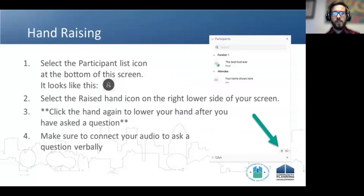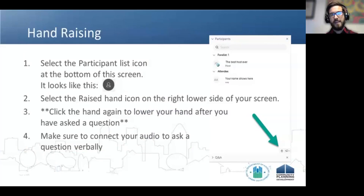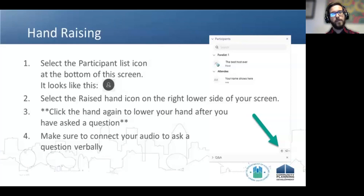To ask questions, please use the raise hand icon on the bottom right-hand corner of your screen. It's going to look slightly different from this screenshot because of an update. If you open the panel on the right-hand side, you'll see a little hand — click that, and it'll raise your hand within WebEx so we can unmute you. We'll call on you, and when you're done, go ahead and lower your hand.